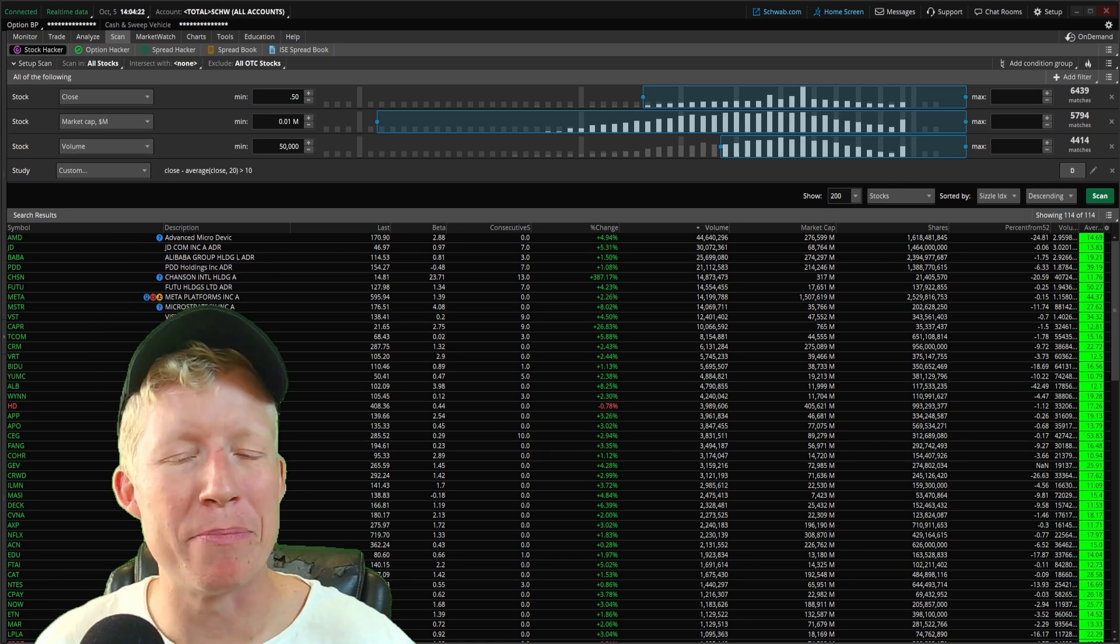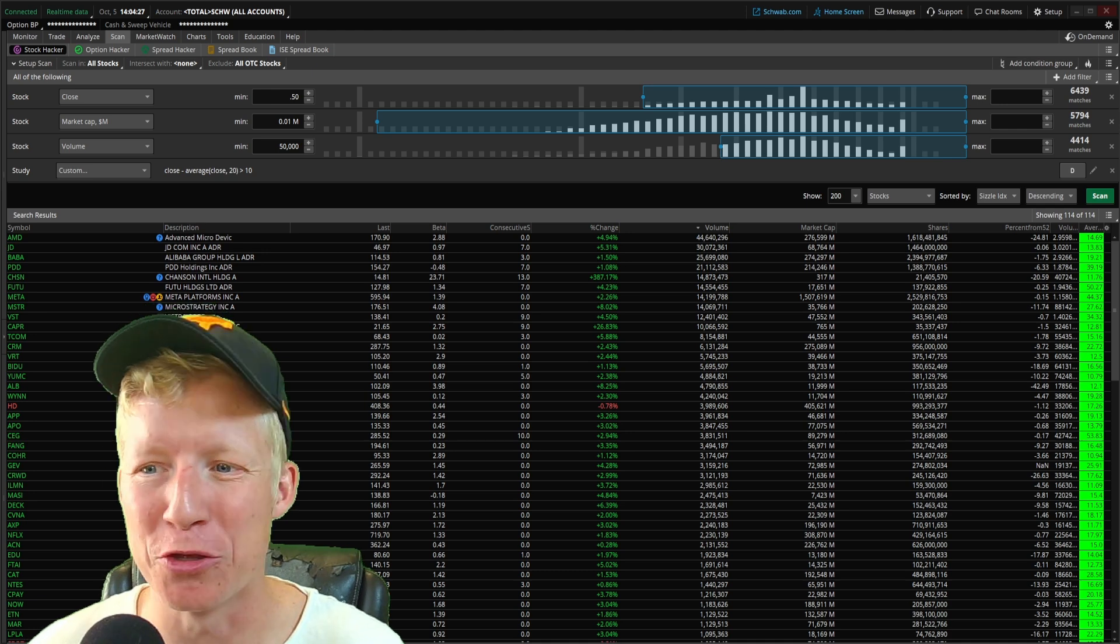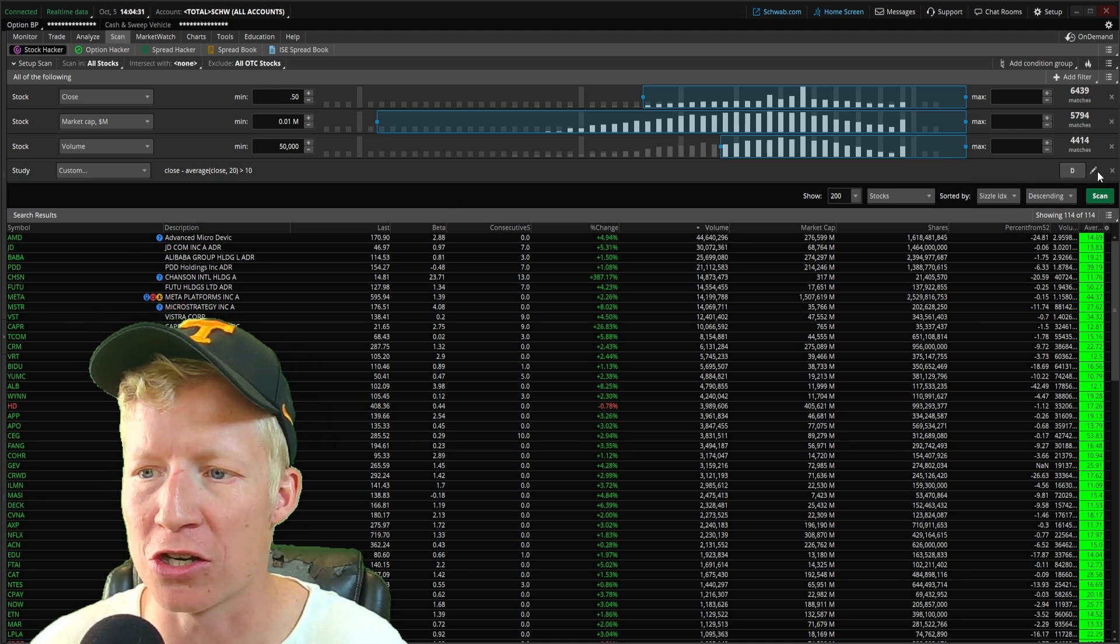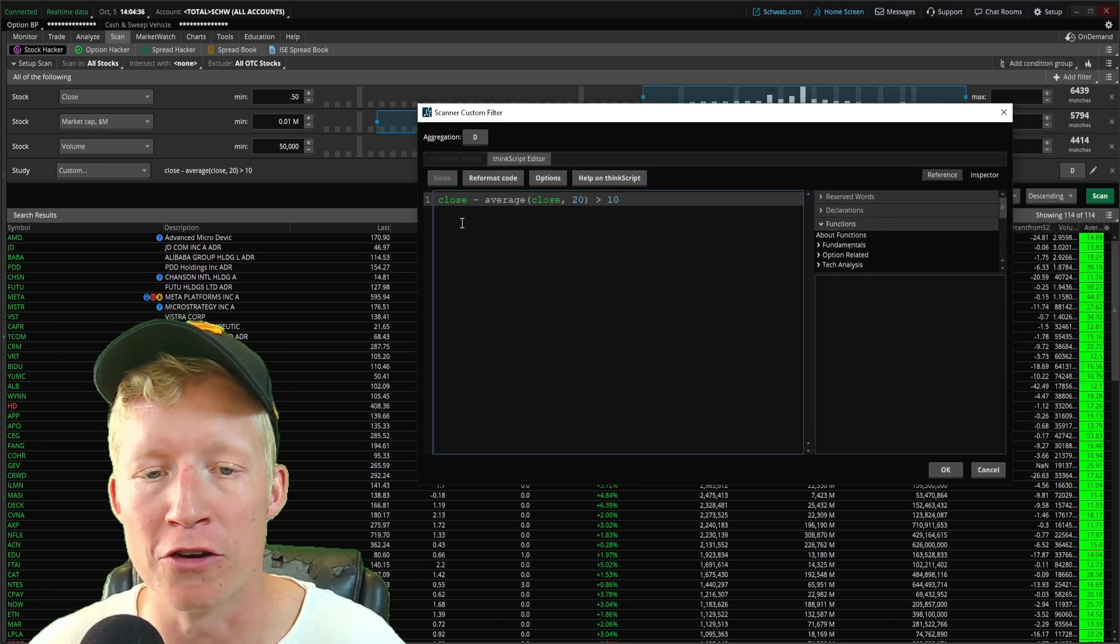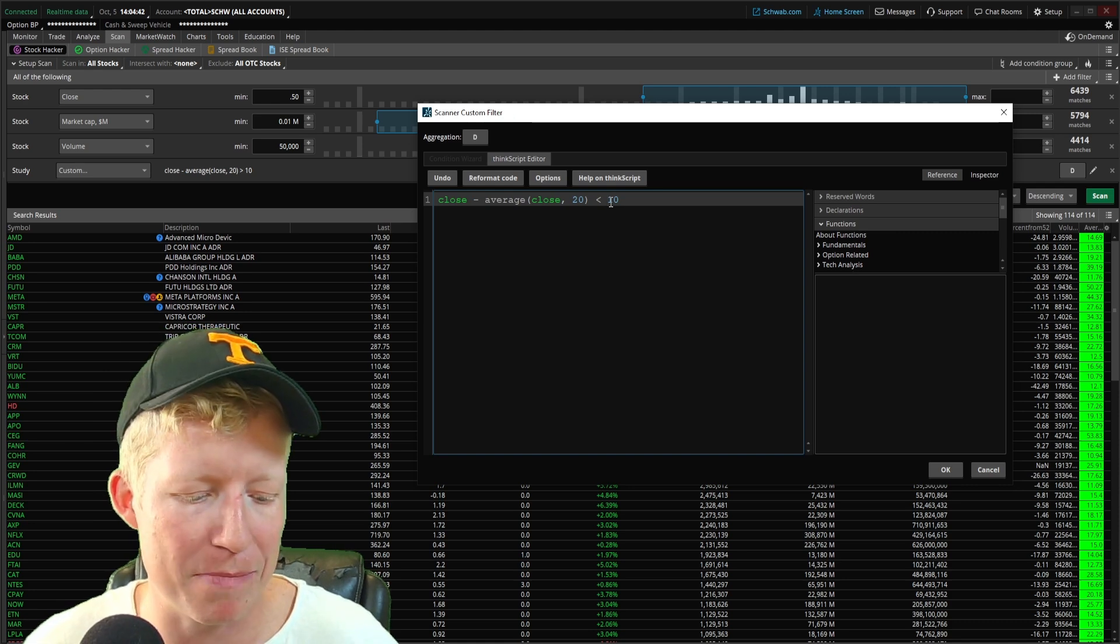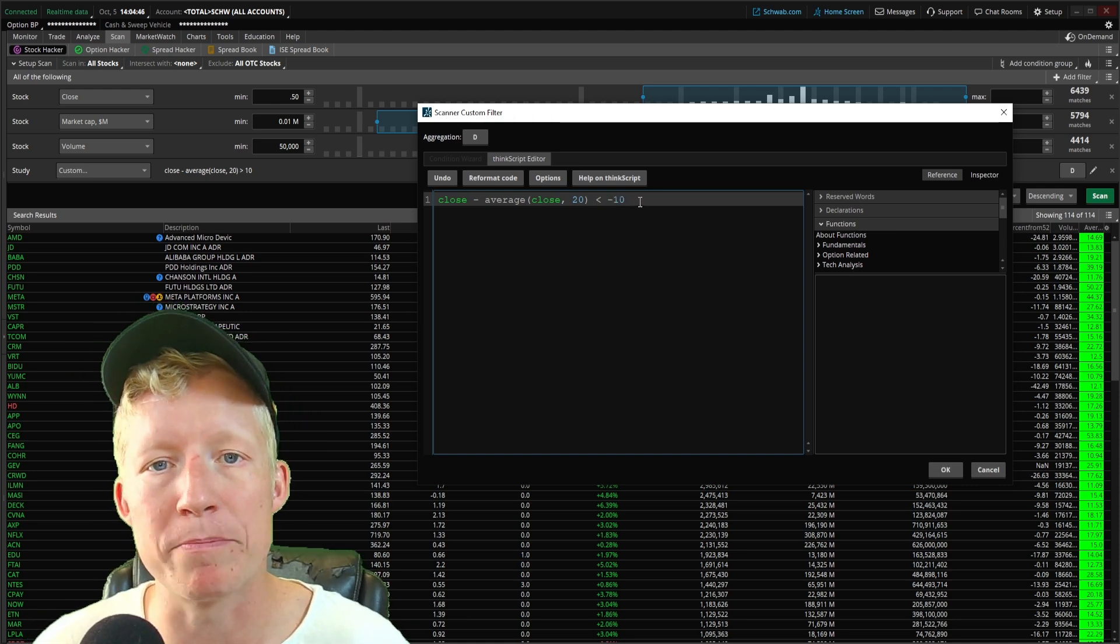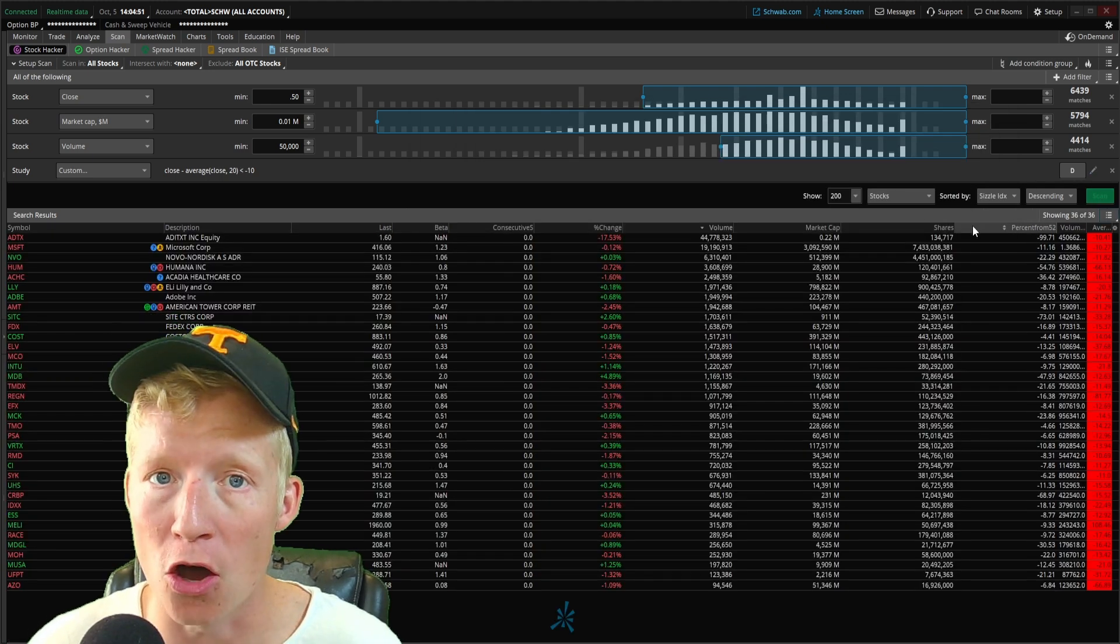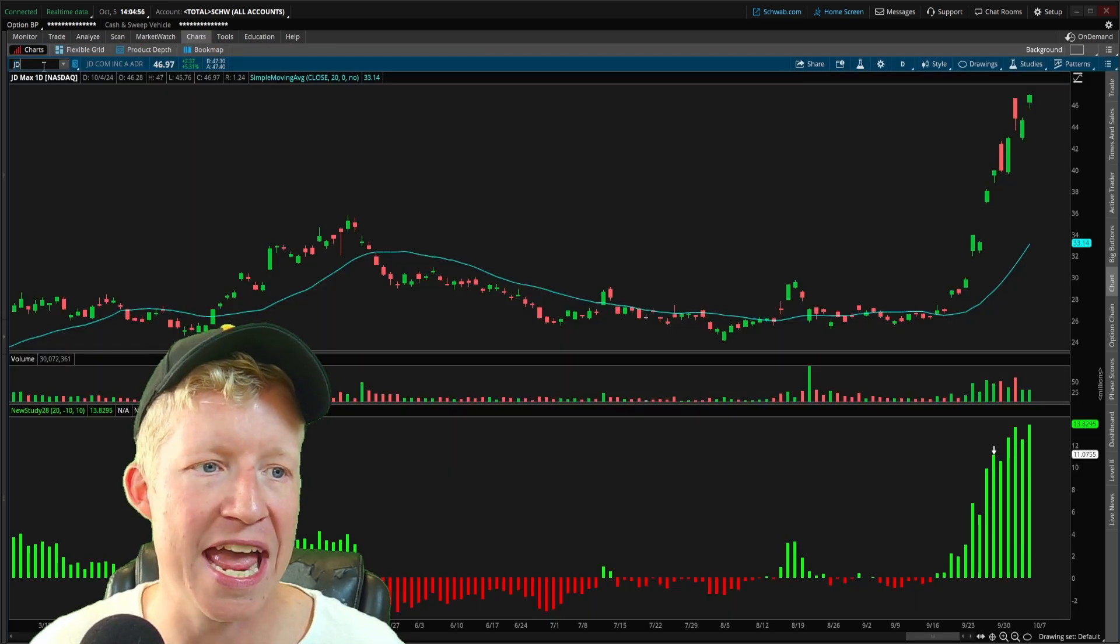This next part may be obvious, but just so you have a visual learning tool to help you, you can also come into this study filter. I'm going to click back on the pencil icon to reopen our editor. And instead of our close minus the average close of the last 20 being greater than 10, let's make it less than negative 10. So now we will only be returned stocks where the current closing price is 10 points below the average closing price over the last 20.